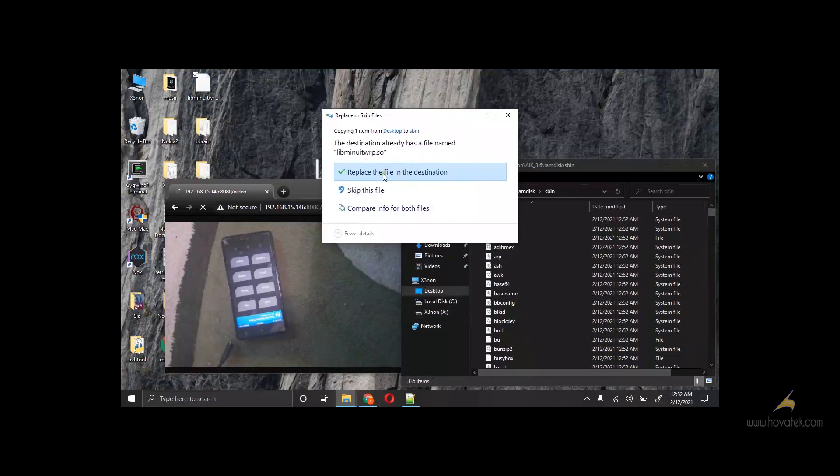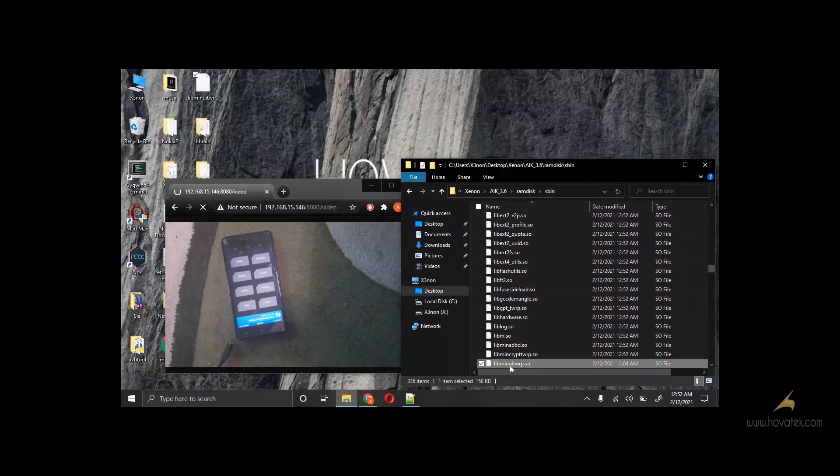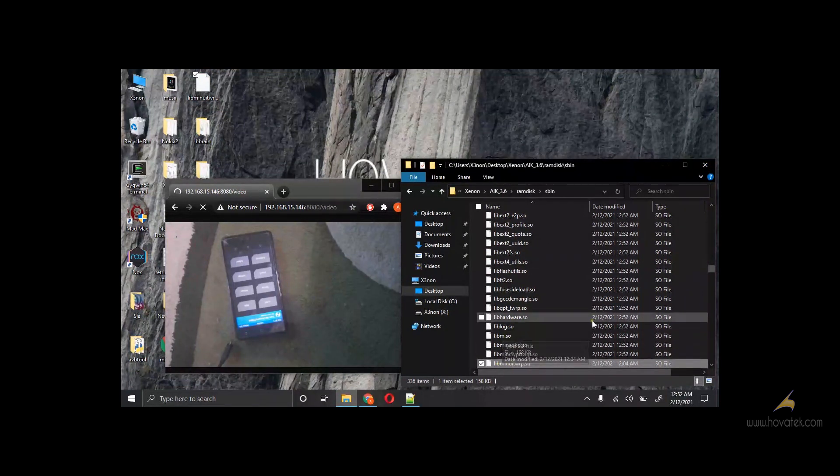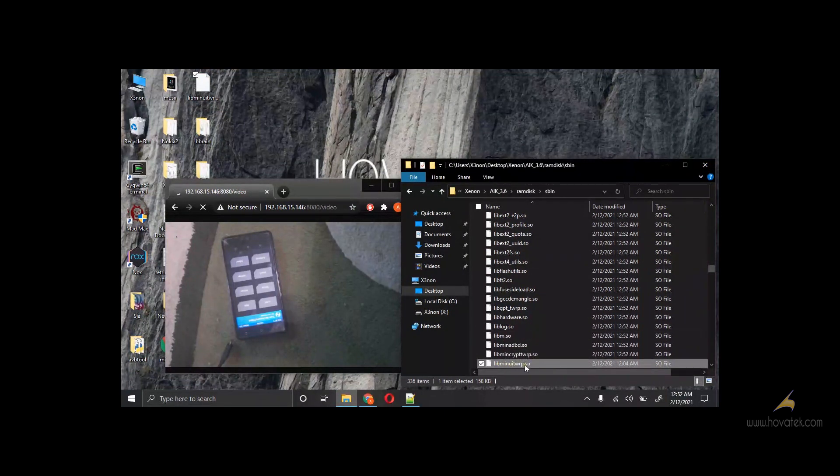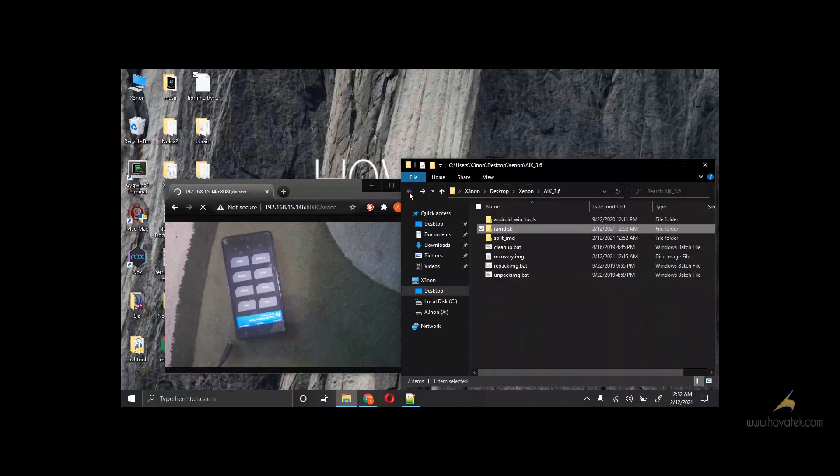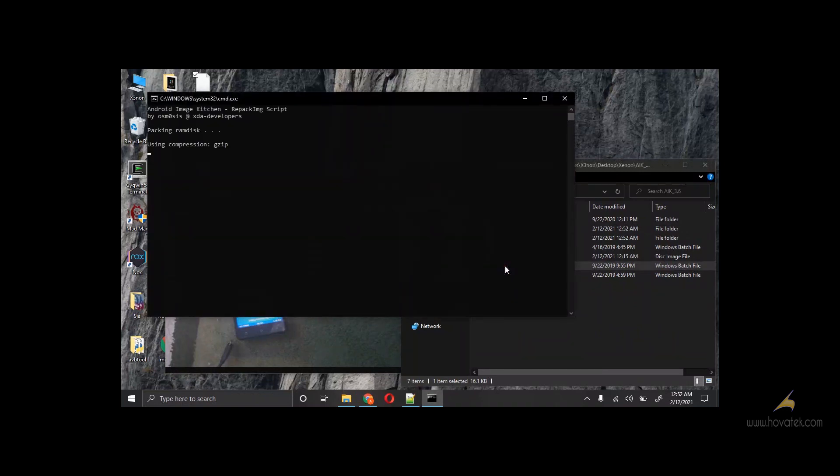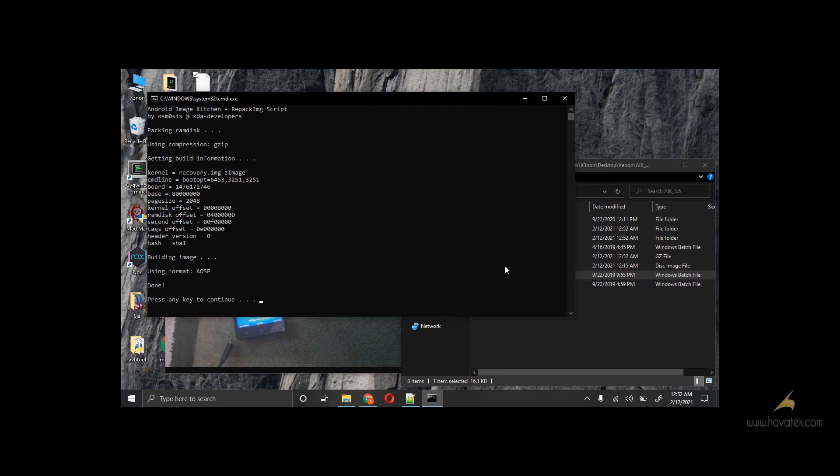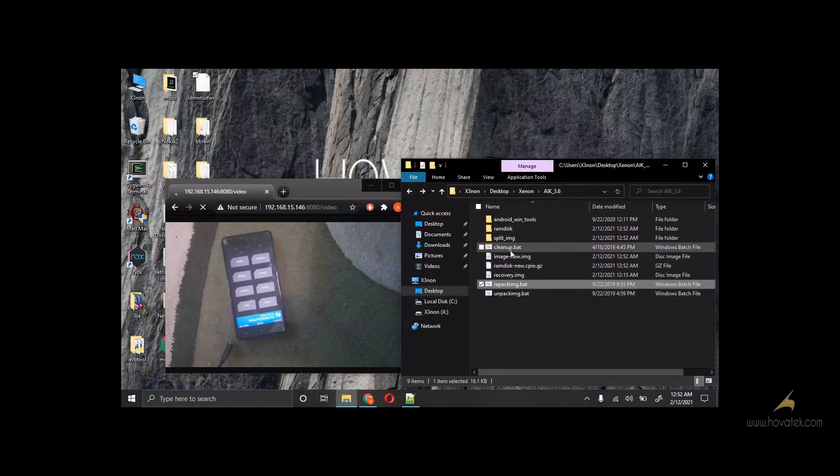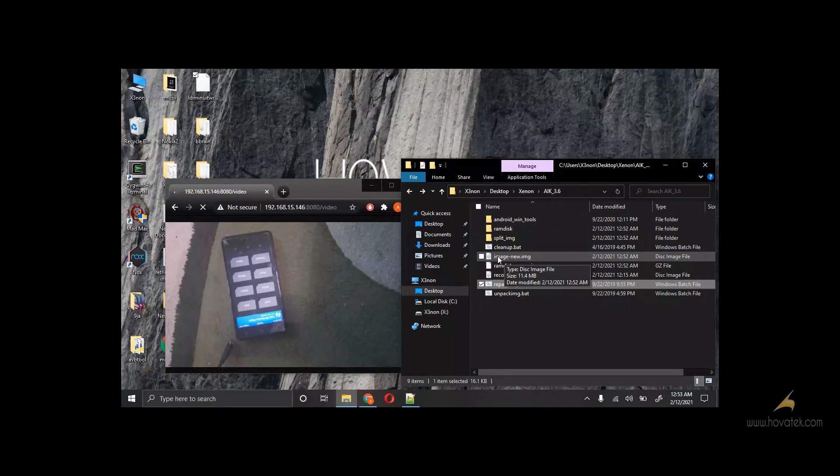Of course we have to replace the existing file. This is the updated file. Just in case. Now go back. We have our new image. So I'm going to quickly flash this to the device.